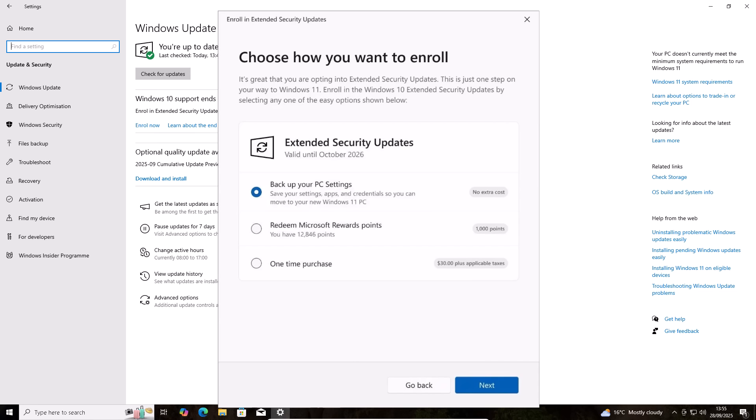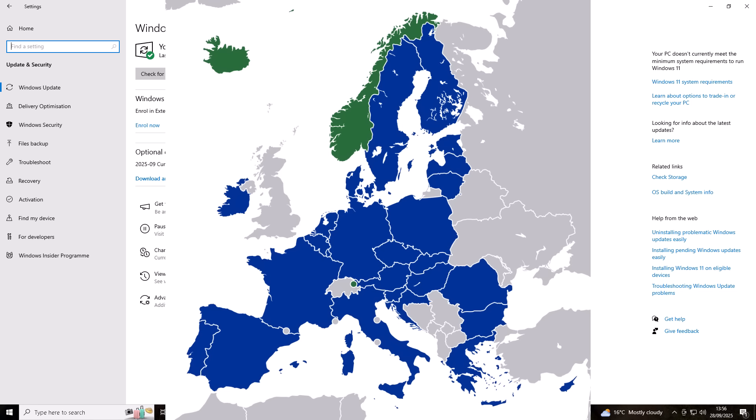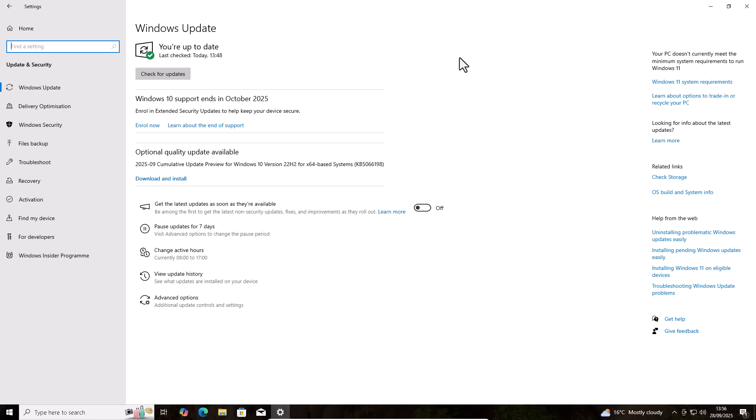But if you live in the European Economic Area, you can get extended security updates for the next year for free. This is because Microsoft were made to make it free in the European Economic Area because of European Union regulatory pressure, mainly from the Digital Markets Act and consumer protection concerns. I've also noticed in the last week when I've been enrolling customers in the UK in the extended security updates, they've not asked for any payment for this.